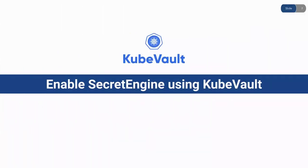In this video, I'm going to demonstrate how you can enable Secret Engine using KubeVault in a Kubernetes native declarative way.